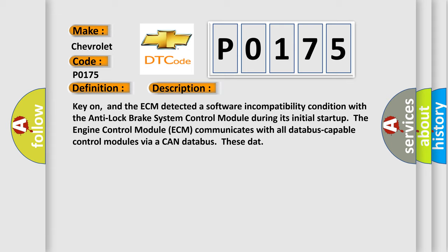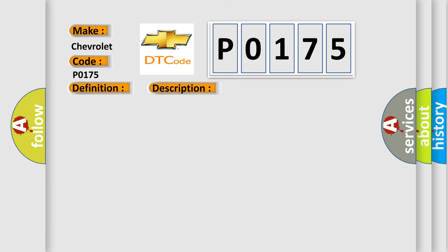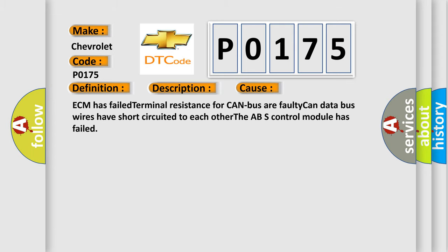This diagnostic error occurs most often in these cases: ECM has failed terminal resistance for CAN bus, faulty CAN data bus wires have short circuited to each other, or the ABS control module has failed.